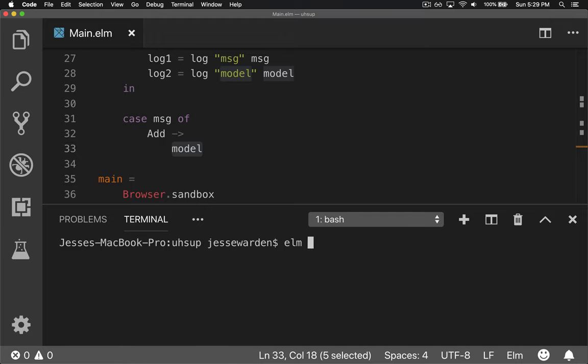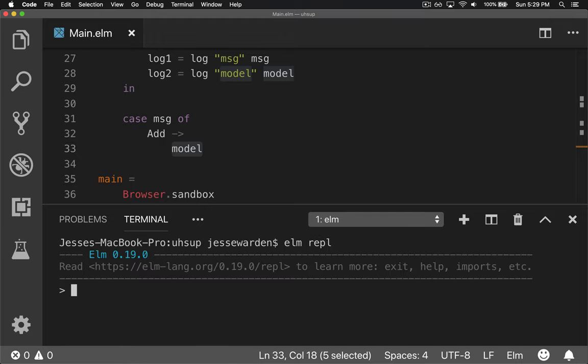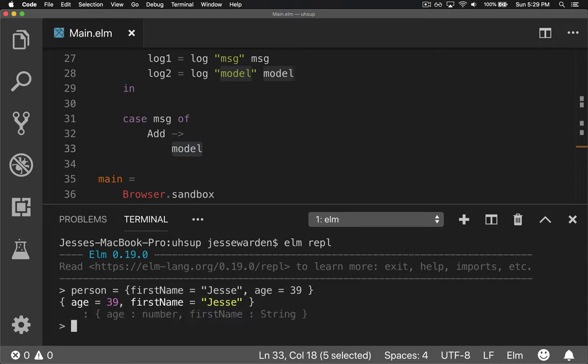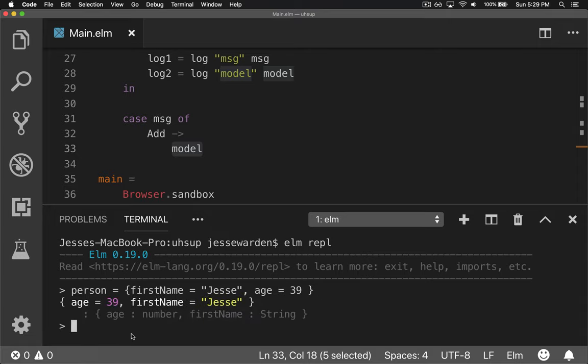Person first name equals Jesse and the age is 39. And so now we have the same person we had before.